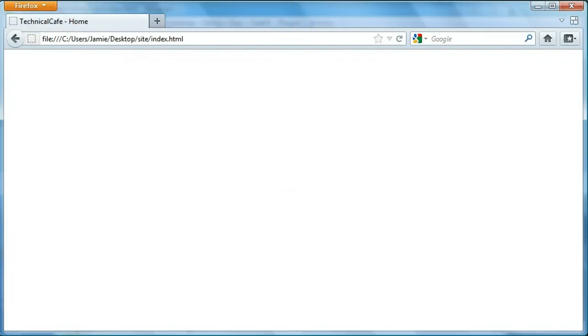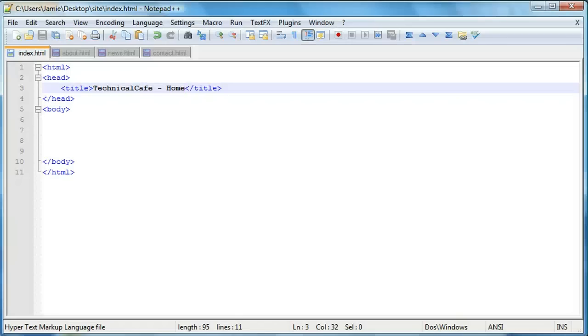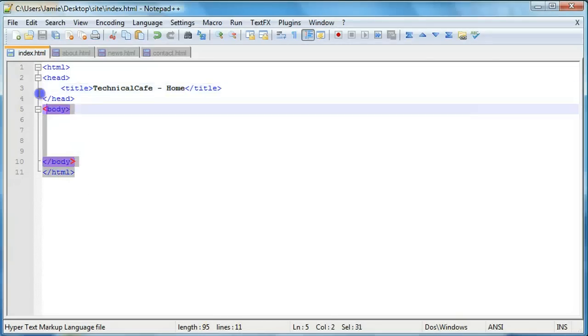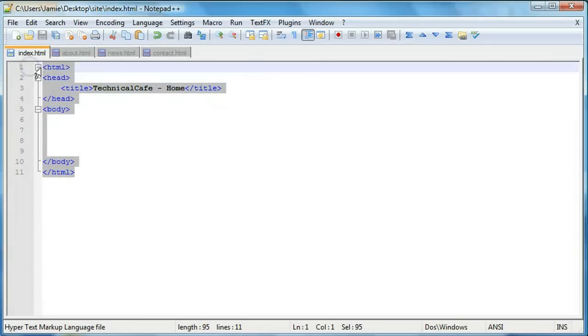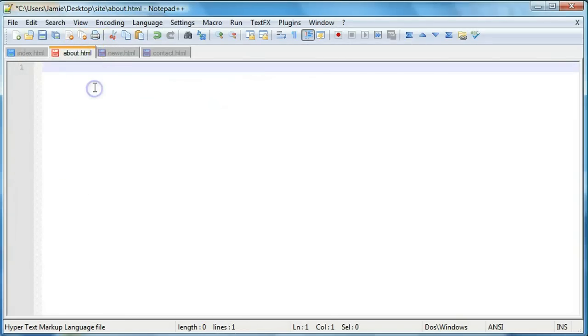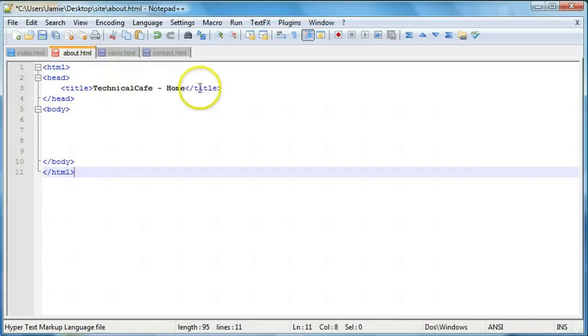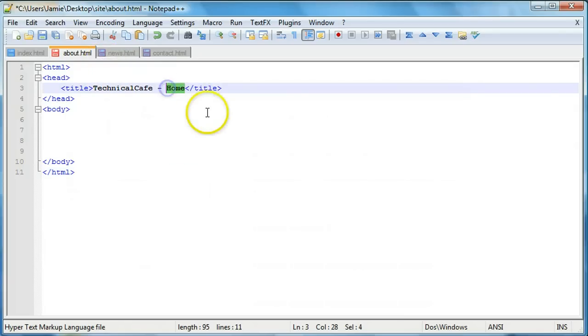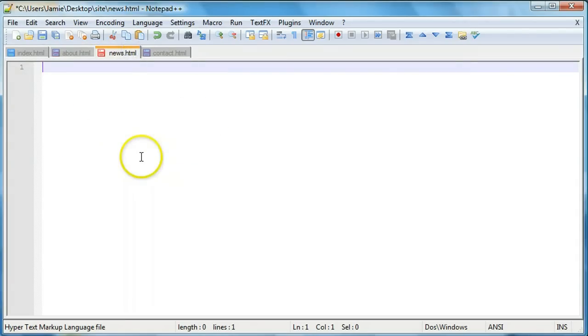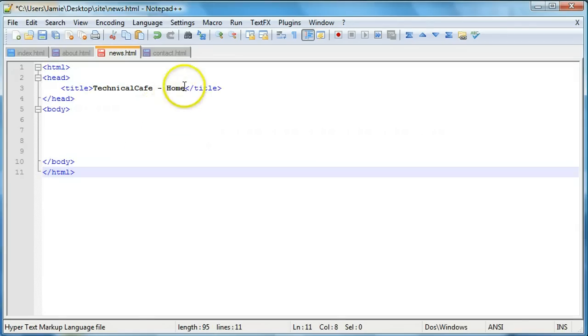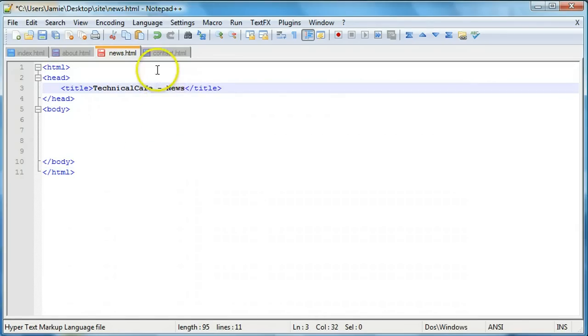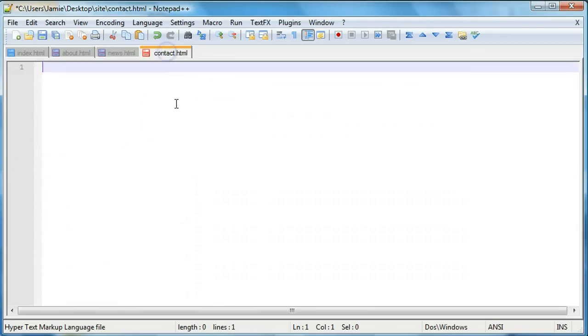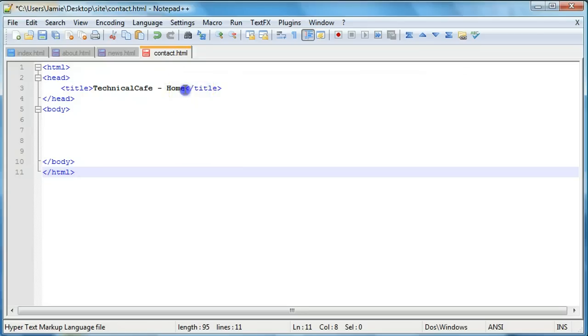So let's go about doing this for the rest of our web pages here. So we'll just copy and paste this for the sake of saving time and we'll come down here and paste. We'll call this, change this to about. We'll come over here to news and we'll paste that and change it to news, and we'll do the same thing for contact.